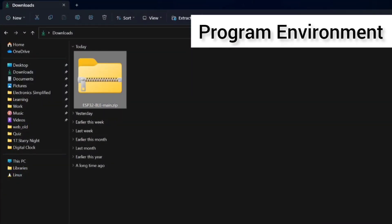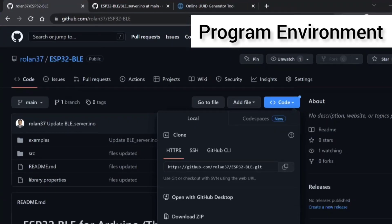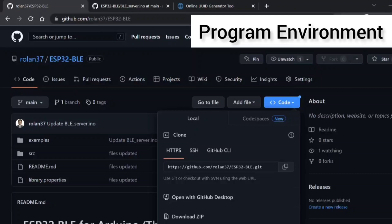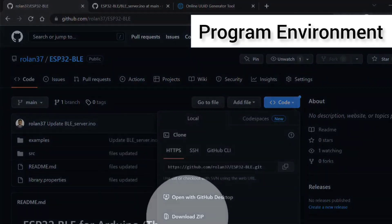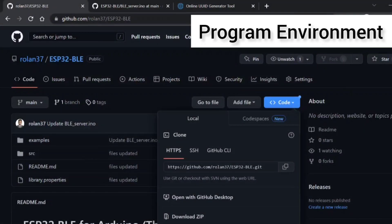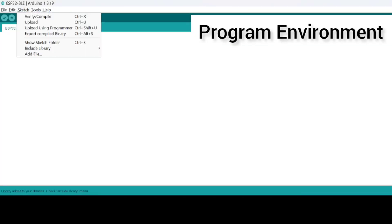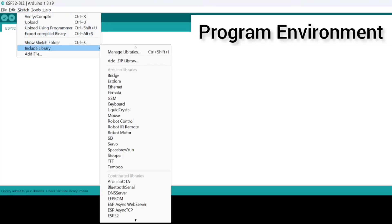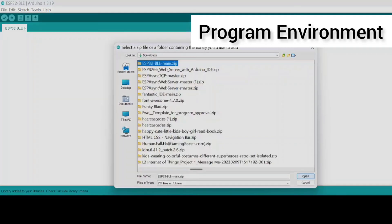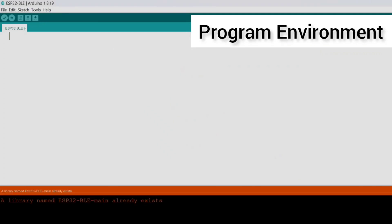You can go and download it, the zip version of it. This is the link there, okay. You can download the zip file. Once you download it, you can go to Sketch and then say Include, Add Zip Library, and then select the file and then click on Open. Now in my case I already have it, so do not worry.